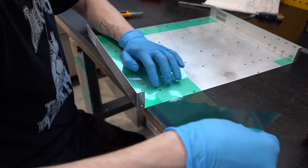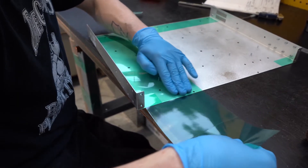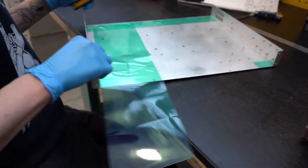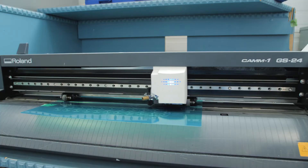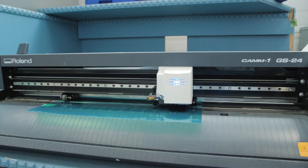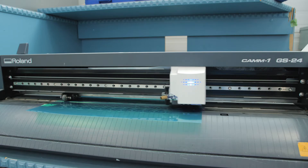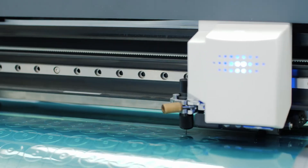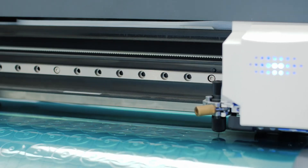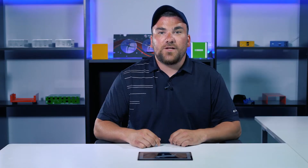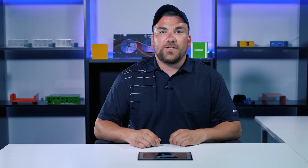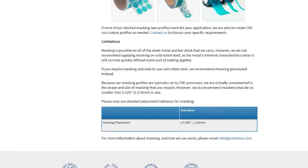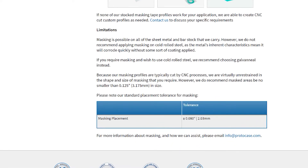We offer standardized masking which is done with pre-sized masking tape, or custom masking in which you can create any kind of masking geometry that you wish by cutting the profile out using one of our vinyl cutters. These masking profiles can be accurately placed on your part using our standard masking tolerances which can be found on our website.